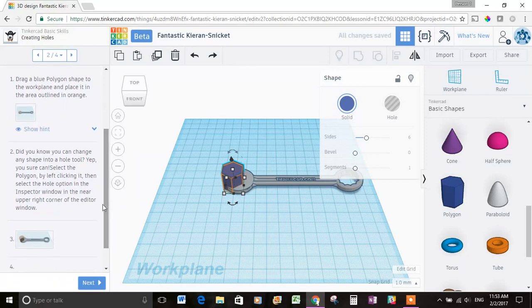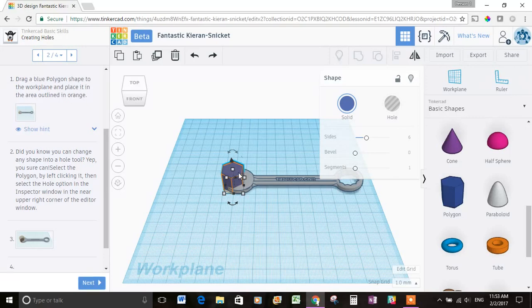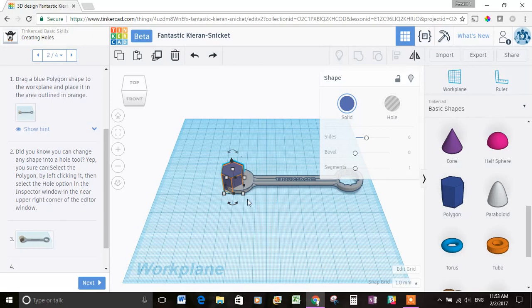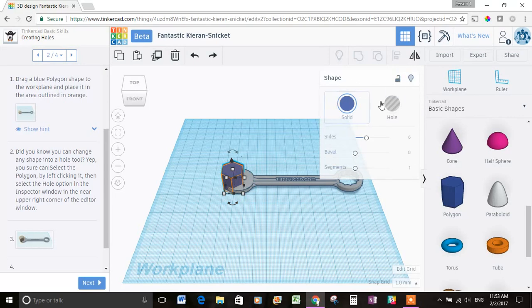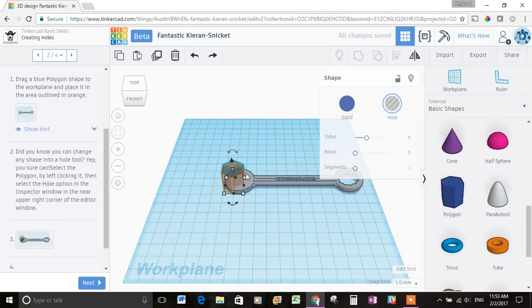Did you know you can change any shape into a hole tool? Yep, you sure can. Select the polygon by left-clicking it. Okay, it's already selected, but I'll click it again. Then select the hole option in the inspector window in the near upper right corner of the editor window. Okay, so I think this is what they're talking about, the inspector window, and here's the hole option, so I'll select that. Okay, it changed the blue polygon into this gray color.